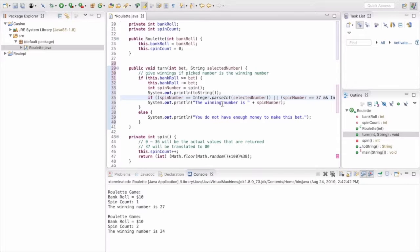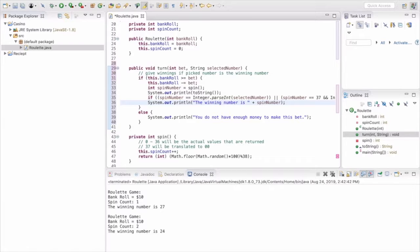And so now if it equals that, then it's going to give us a winning number. It's going to say that it's winning.